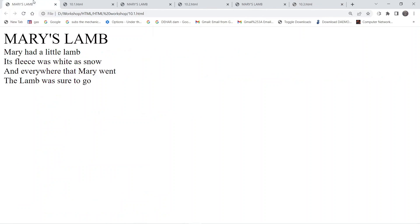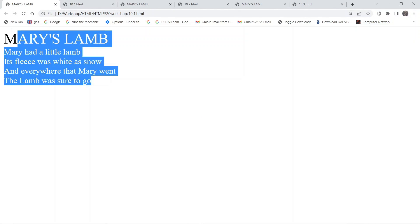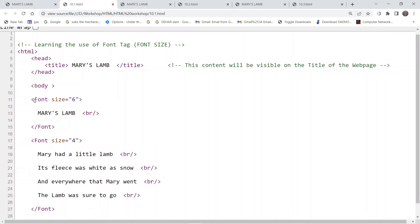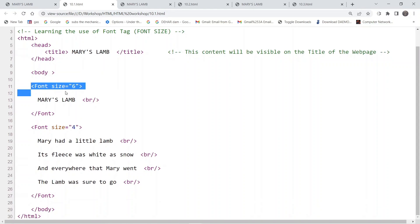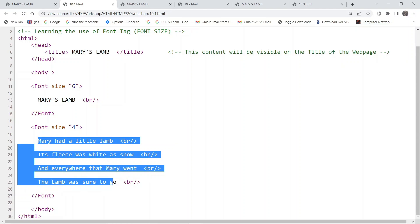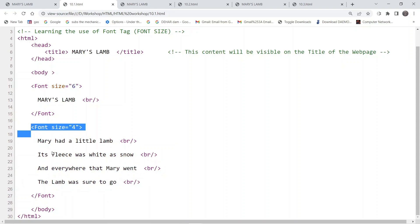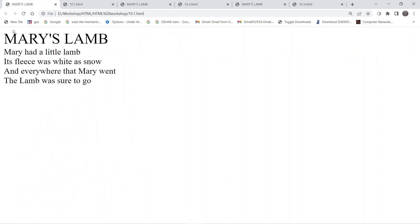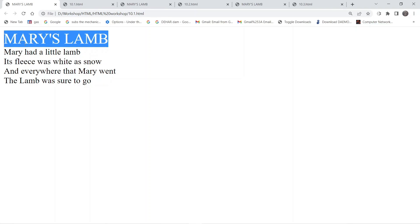Let's talk about the first example. Inside the body tag we are using the font tag — the first font tag is for the heading and a separate font tag for the rest of the content. For the heading, the size is set to six so it looks bigger, and the rest of the content size is four units. On the output you can see the heading is six units and the rest of the content is four units.